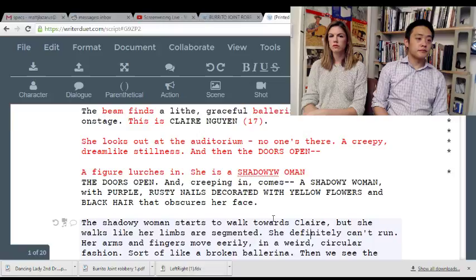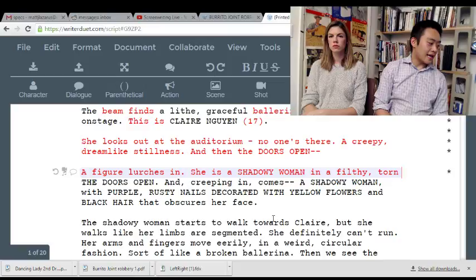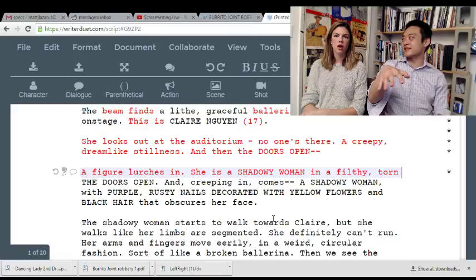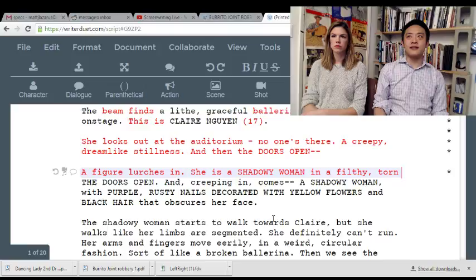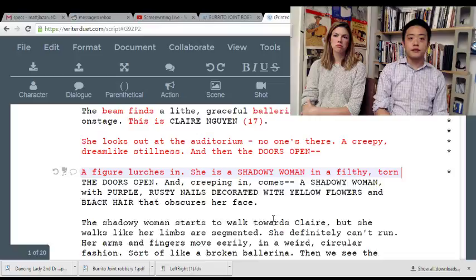The 'figure lurches in — she is a shadowy woman' rather than 'a broken ballerina in a filthy torn tutu.' The yellow flowers are not that creepy because all it makes me think about is how are you gonna do the extreme close-up on the flowers. It's just an added shot. If you really want me to explain why that's too much: she has yellow flowers on her nails, and on the flowers there are bees, and on the bees there are aphids — it becomes ridiculous.